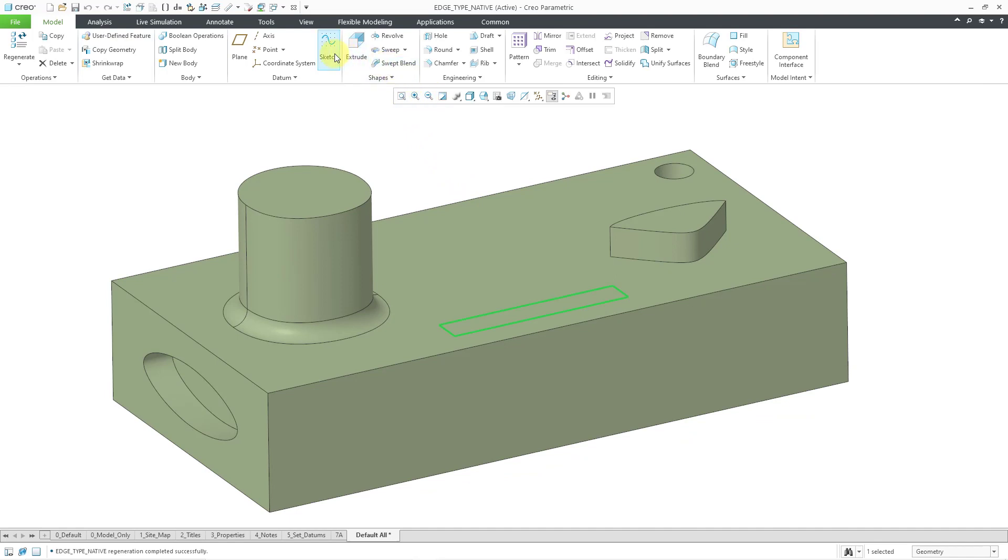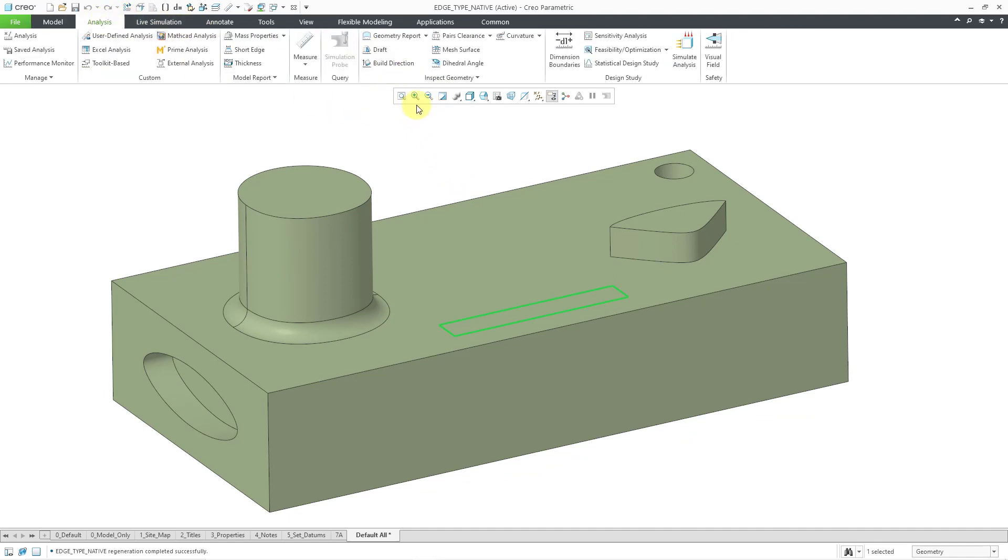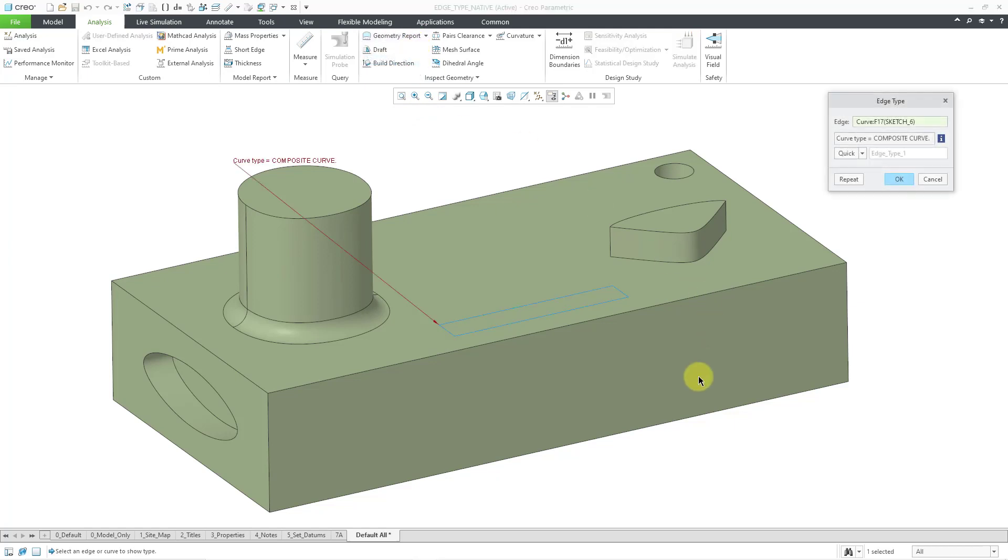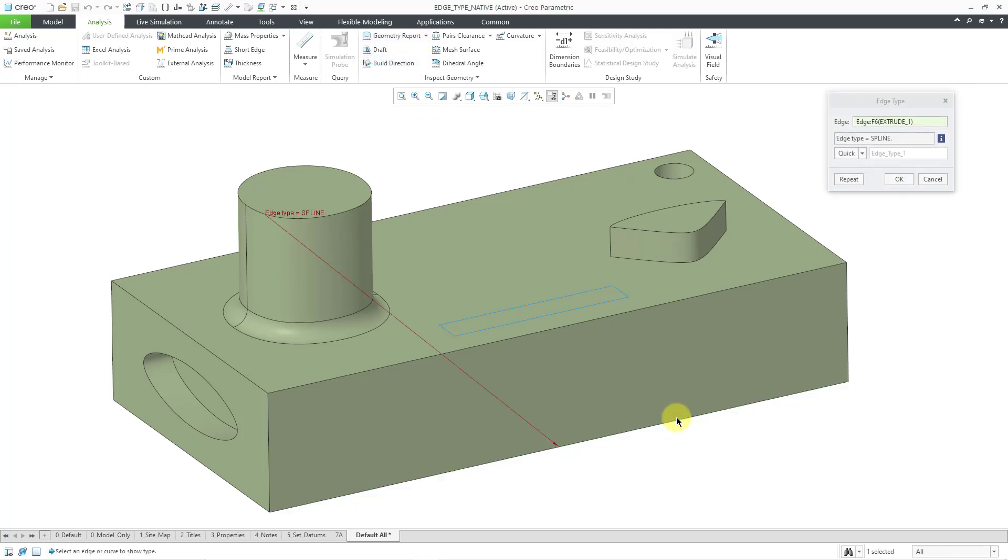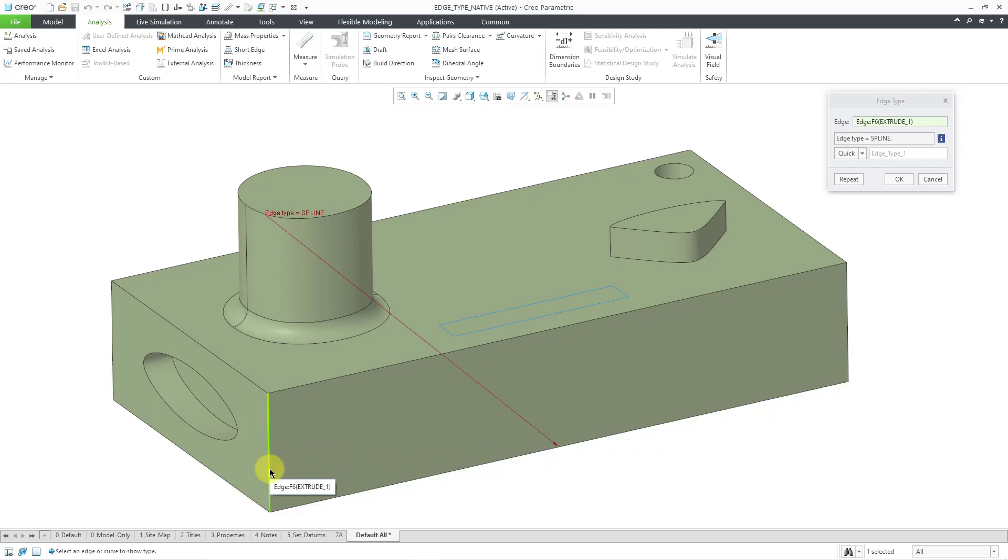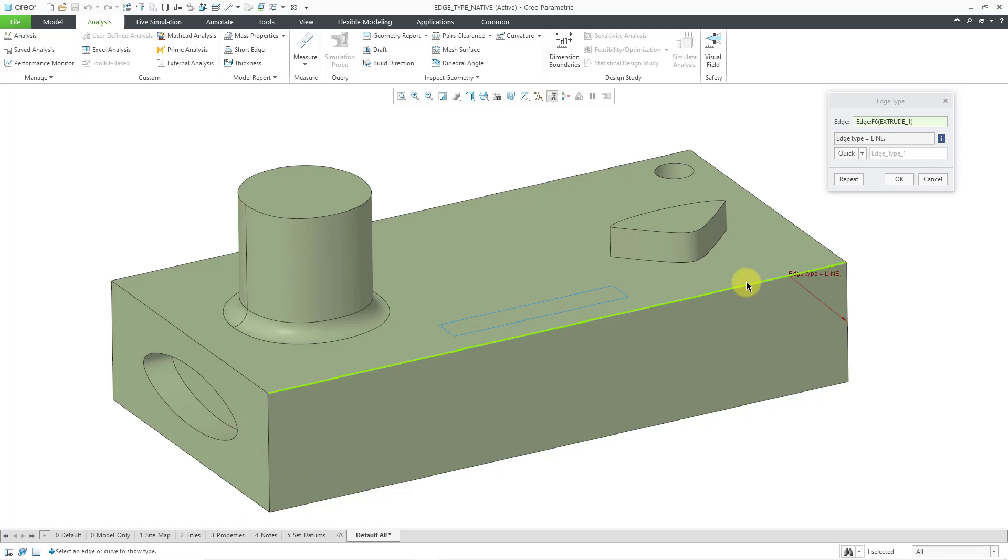So, you could diagnose these different kinds of problems using the edge type command. So, let's go once again to the analysis tab and then go to edge type. And I pick this edge over here. Yep, that is showing up as a spline over there. If I pick this one, it is showing up as a line. This is showing up as a line.